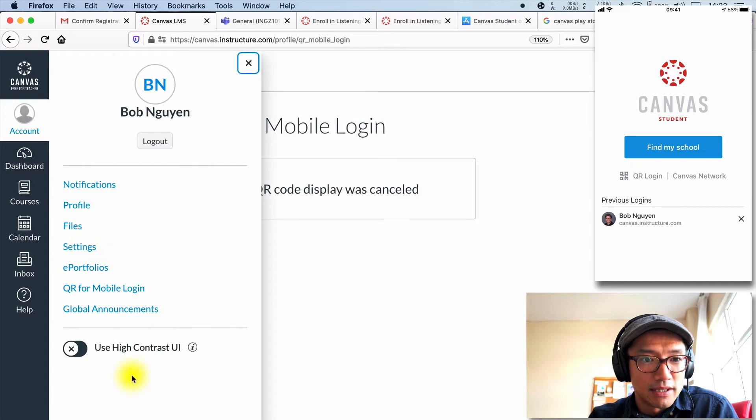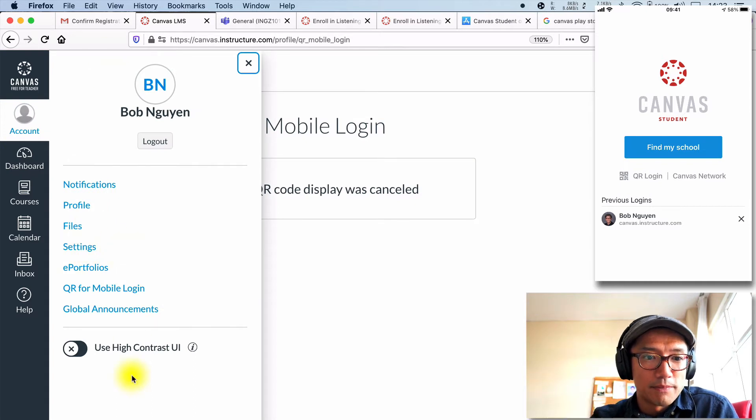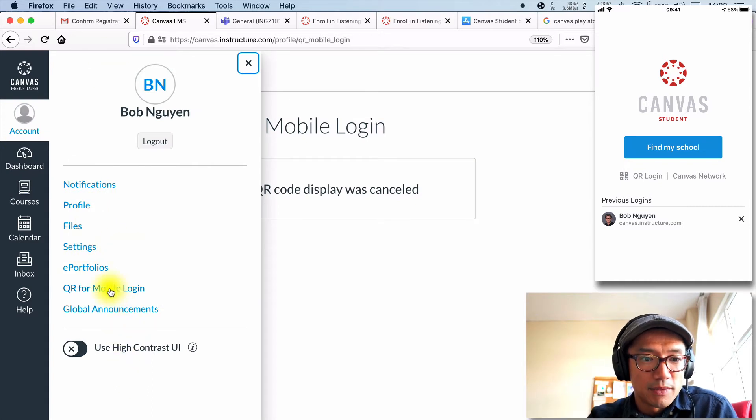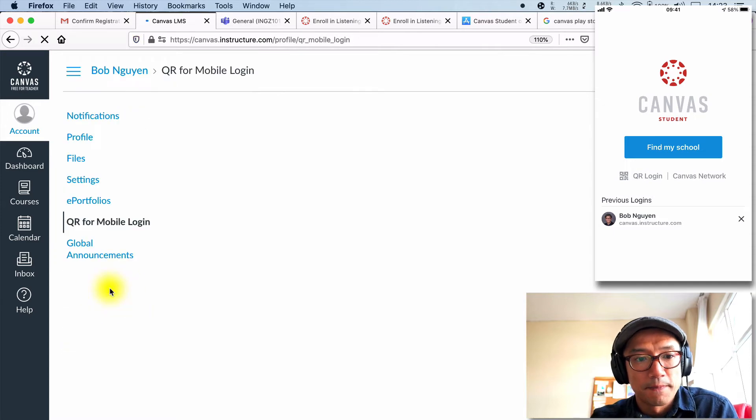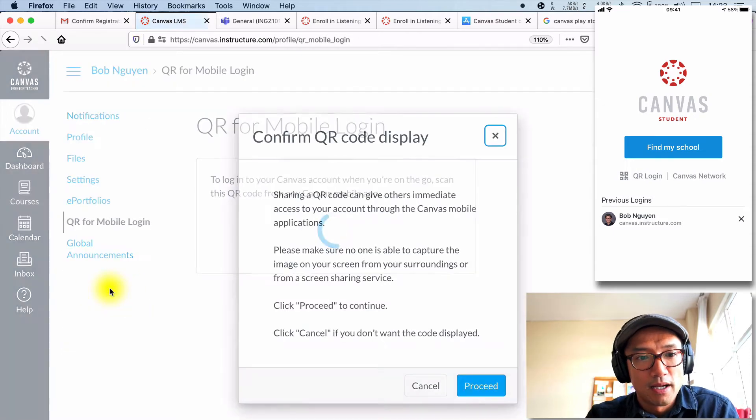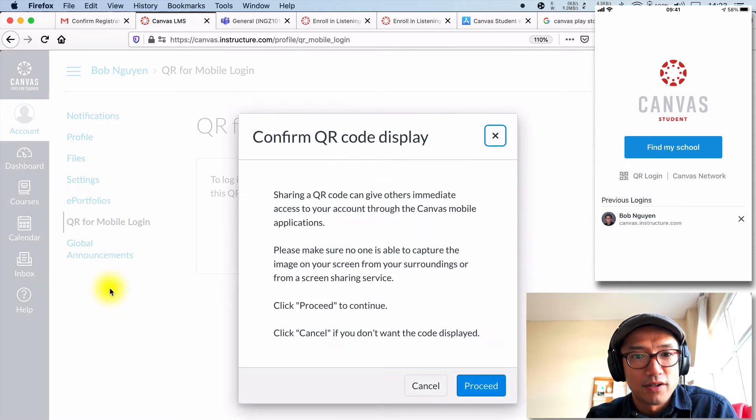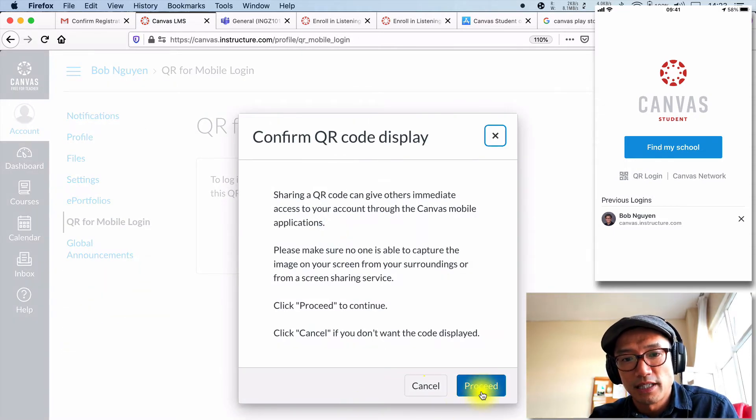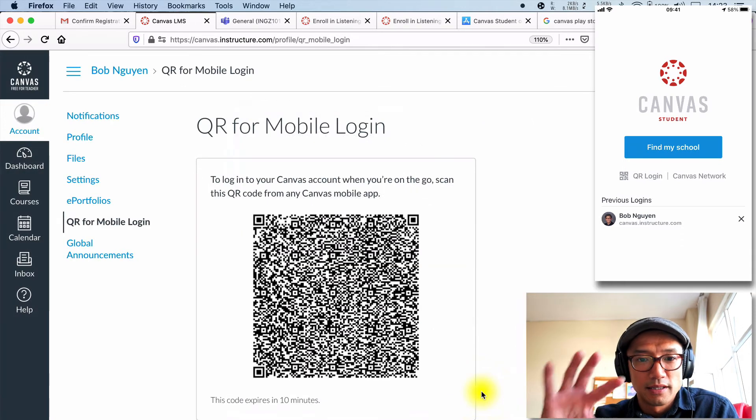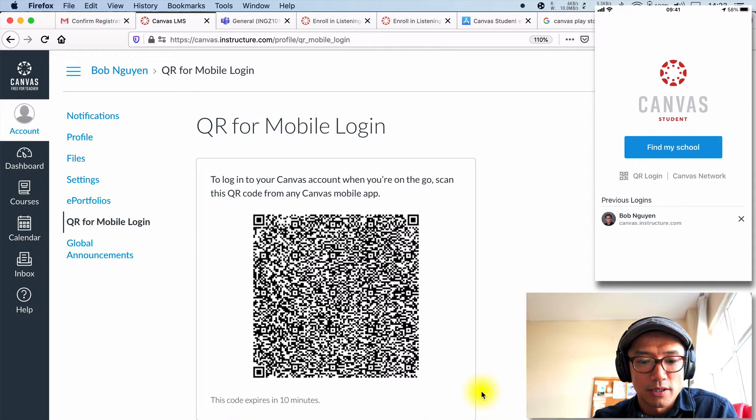you'll see this bar pop up. There's something called QR for mobile login. Okay. And from here you can press proceed and it's going to give you that QR code.